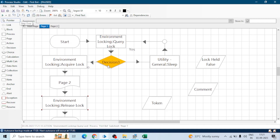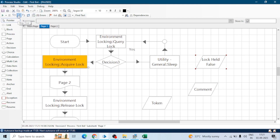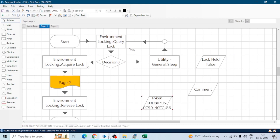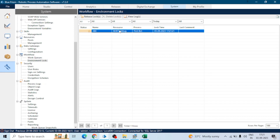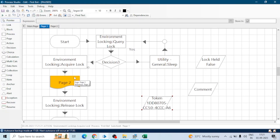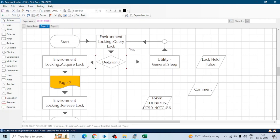Now in the demo, after acquiring the lock, the flow comes into the decision stage and checks whether the lock is held or not. Because it is false it goes to Acquire Lock, and as soon as we acquire the lock we get a token. When we go to the Environment Locks page, we can see a log entry — status is 'Locked', name is 'ABC', the resource is 'Bot Debug', the process name is 'First Bot'. Now if this process runs on another resource, when that flow reaches this point it will see the lock is already held by 'Bot Debug', so it will go to the sleep stage, wait five seconds, and check again.